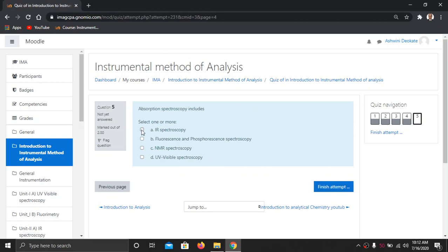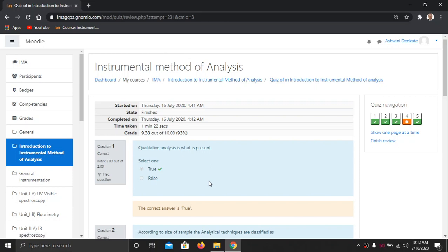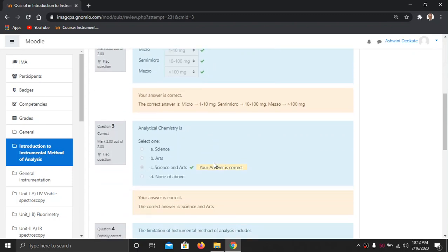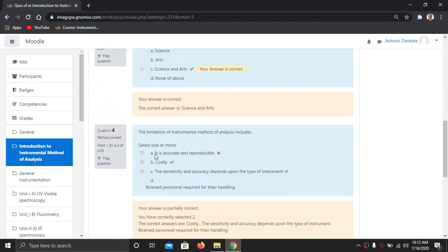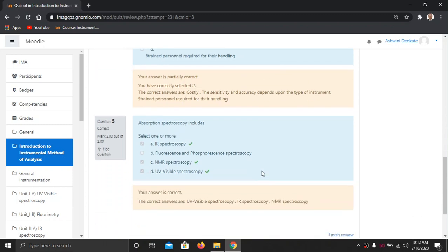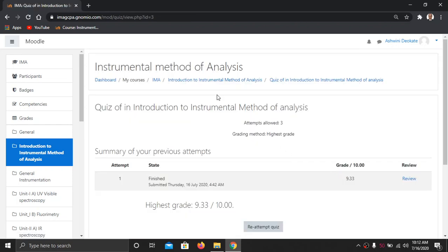Select from the answers and click Finish, then submit all and finish. Once you submit, you will get feedback — which answers were correct and which were not correct. For example, the limitations of Instrumental Method of Analysis was answered incorrectly, and you will get a description of your wrong answers as well. Once you have completed the quiz, you can re-attempt if you got less marks, or if you got sufficient marks you can proceed to the next part.